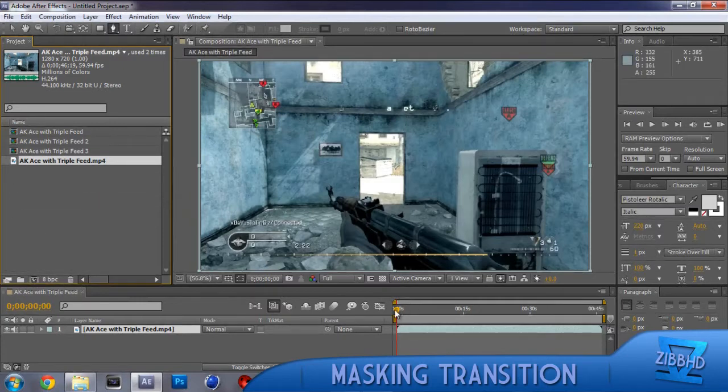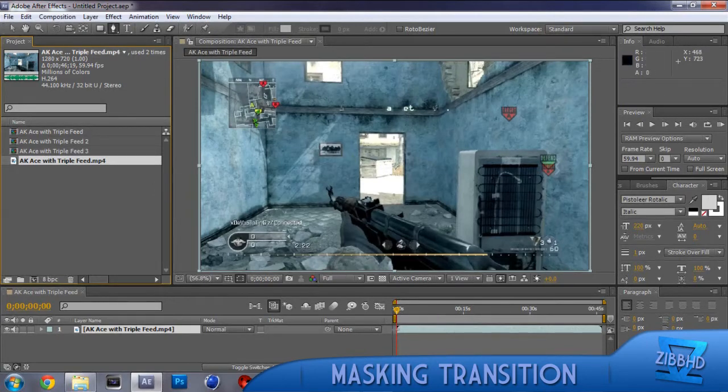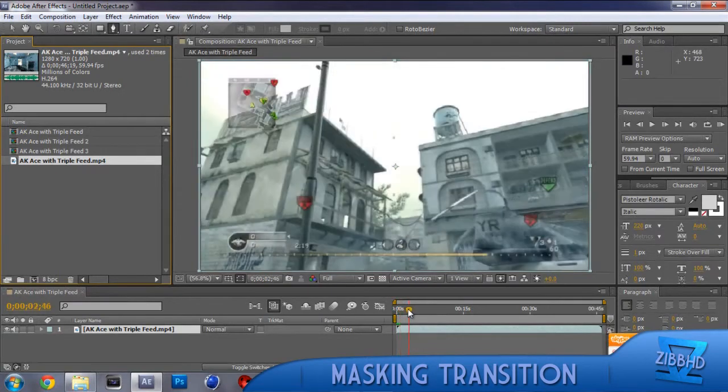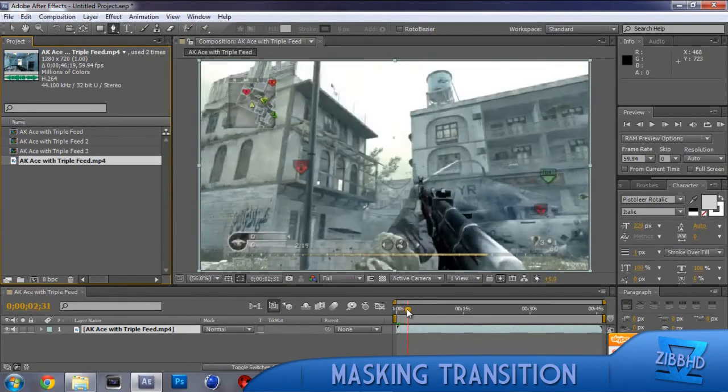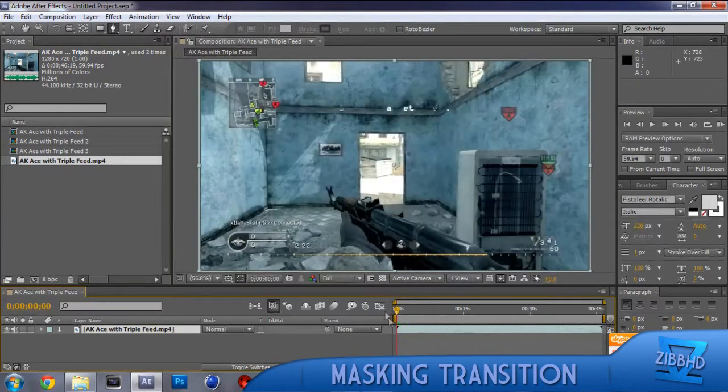You then want to find where you want your transition to start. So I want it on this frame because this frame looks best, or you might want it on that frame maybe, but I quite like it where it is there.